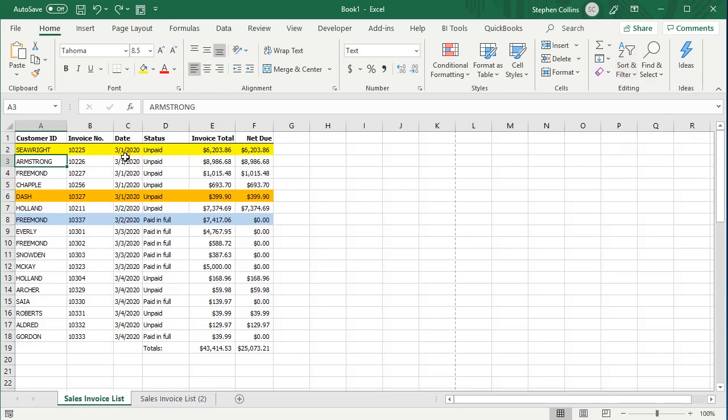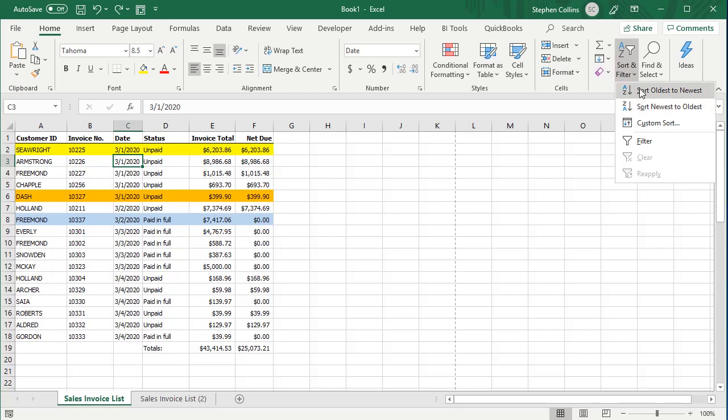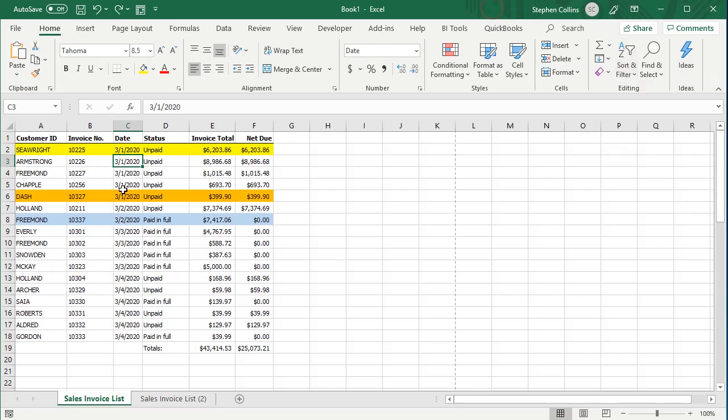And then the same thing with dates — those options change to Oldest to Newest or Newest to Oldest. So in that case it's really simple.